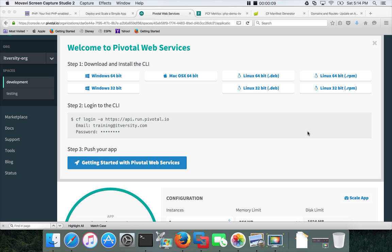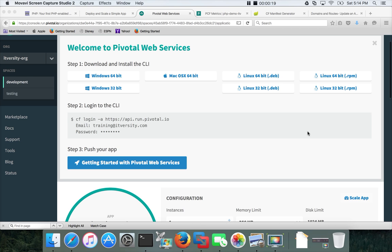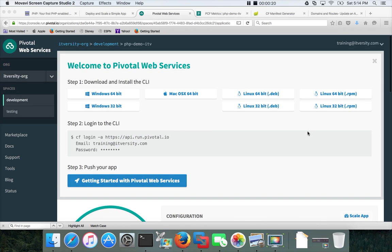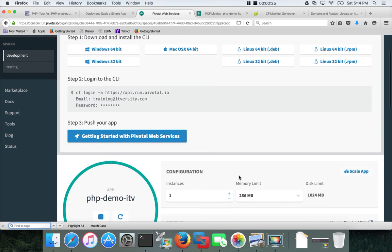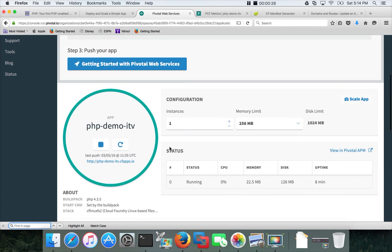In this video we will continue exploring the deployment options in Cloud Foundry, especially using Pivotal Web Services. So far we have created a PHP-based application which is called phpdemoitv.